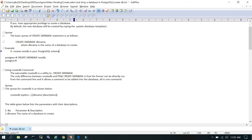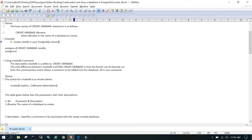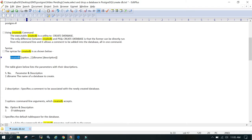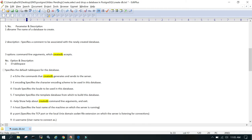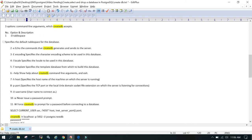There is another way, which is using the createdb command line utility. The syntax is: createdb followed by options and the database name. The available options include the DB name, description, tablespace name, encoding, locale, and template. For more details, you can just run createdb --help, and it will show you all the available options.